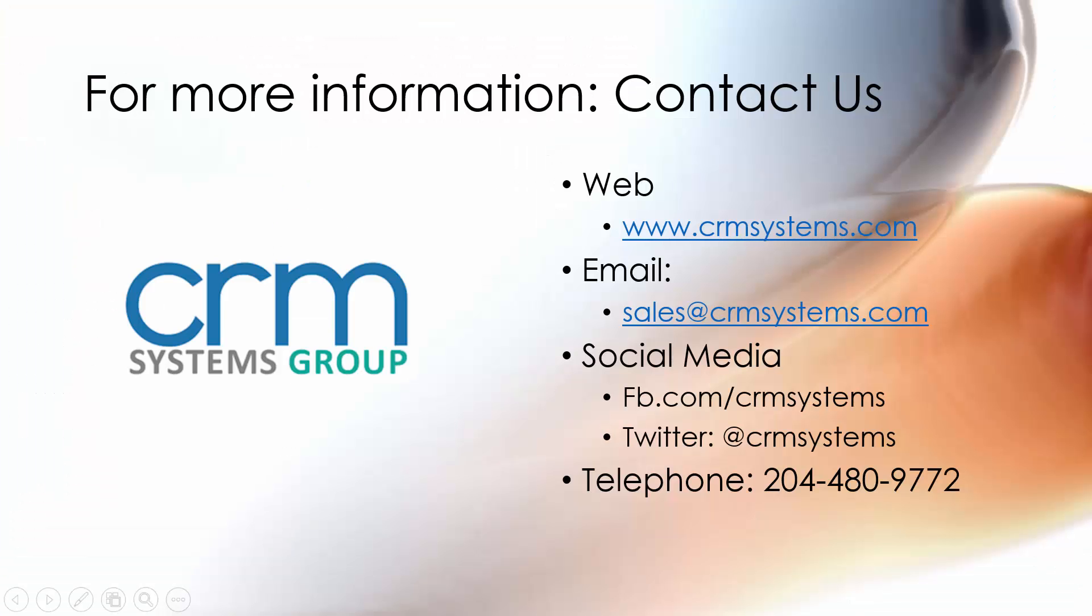So that brings us to the end of our presentation. If you have any further questions, please let us know. We would be happy to answer them. And we would be happy to set up any sort of an individualized presentation for you on how the features and functions of this solution could be specifically implemented in your organization. Thank you.